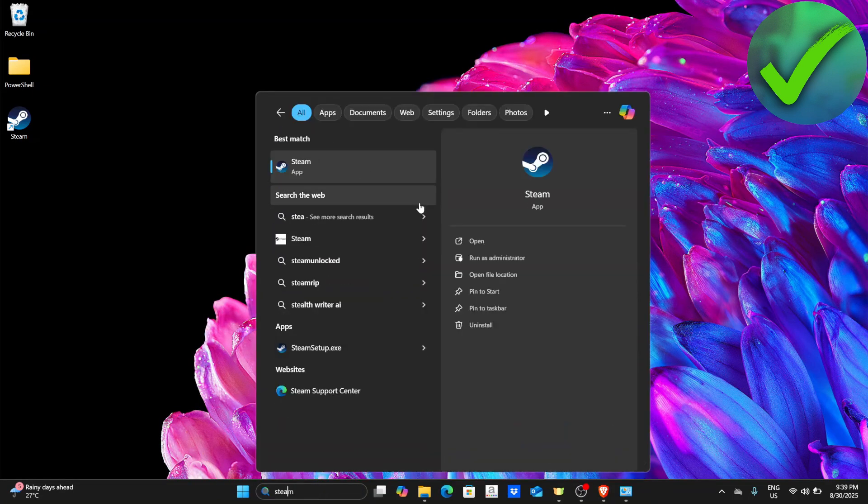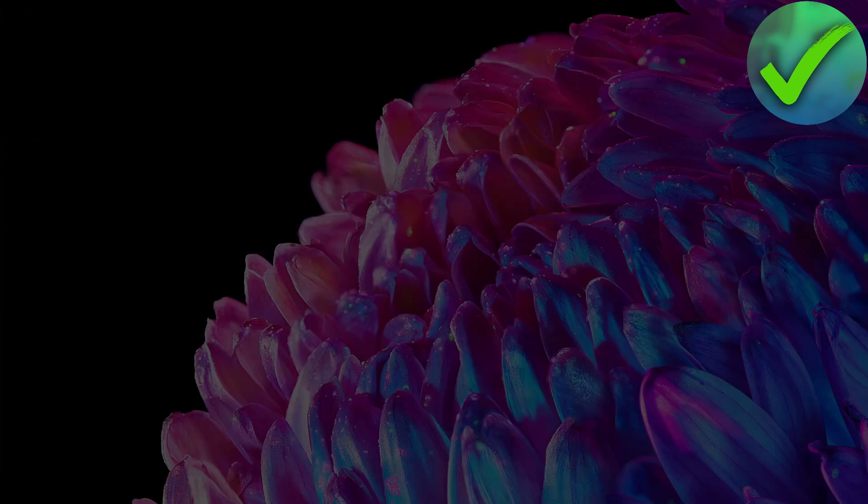On this part, we're going to run it as administrator. Just click run as administrator.